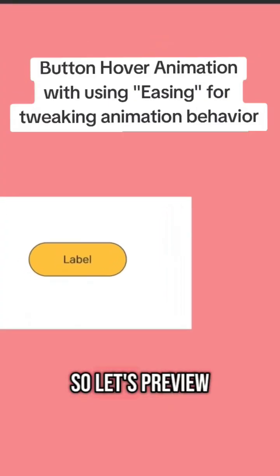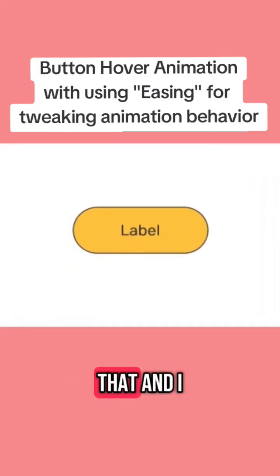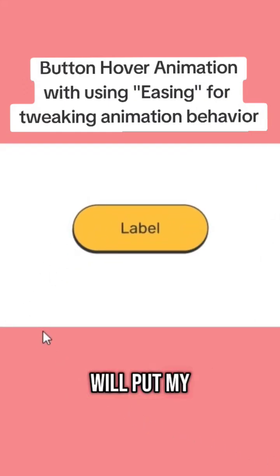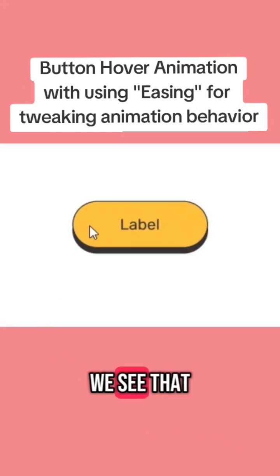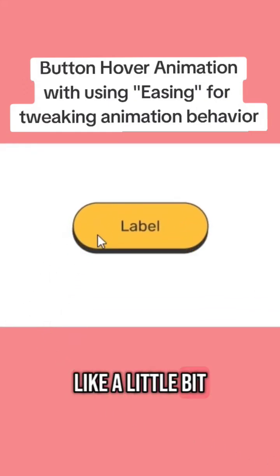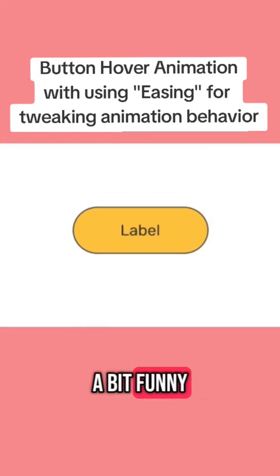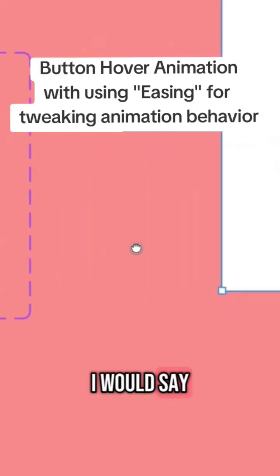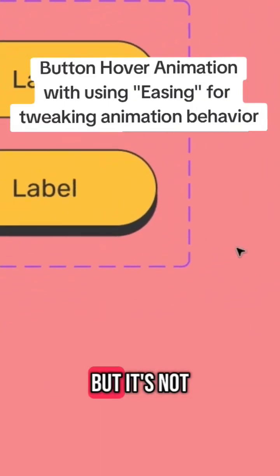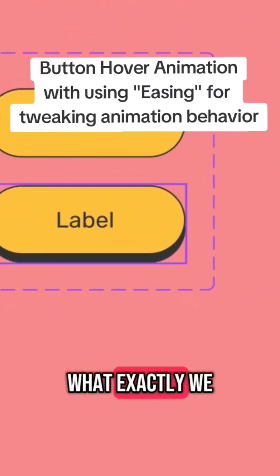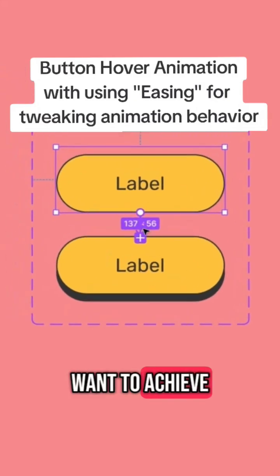Let's preview that. I'll put my mouse here. We see it's just a little bit — but it's not enough. It's animating a bit funny, and it's not exactly what we want to achieve.